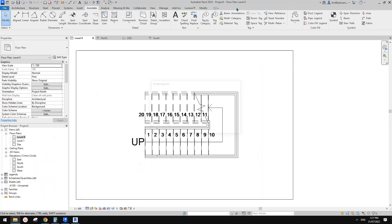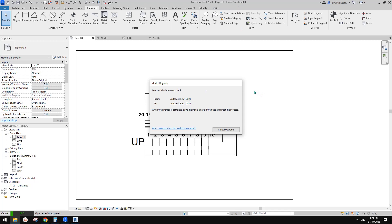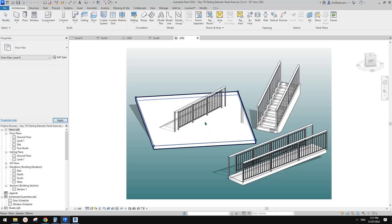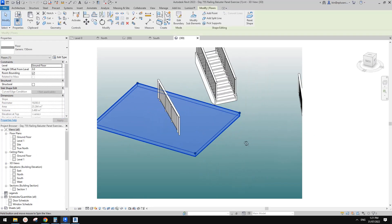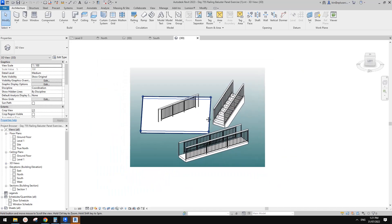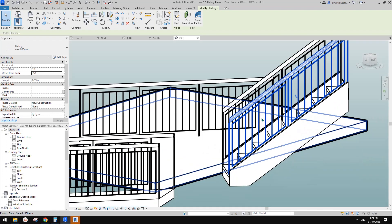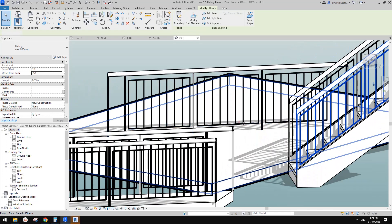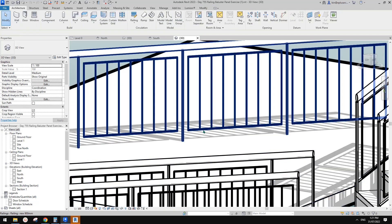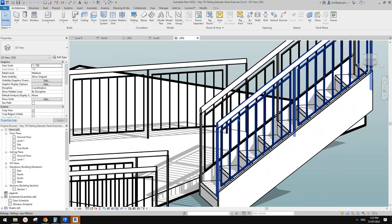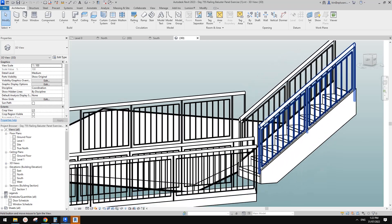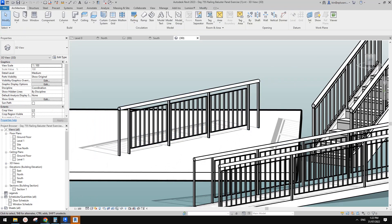Let me open this in Revit. It's upgrading — I'm on 2023 now so my old files need to be upgraded. Okay, this is the balustrade we did previously. You can see it's floating — you can add structural supports here. It will follow the slope of the stairs.